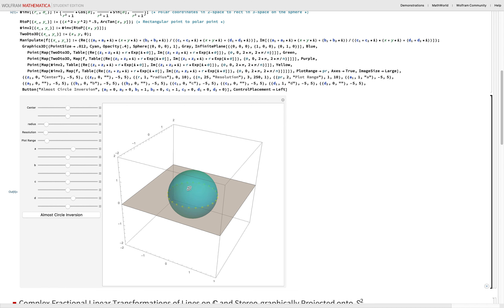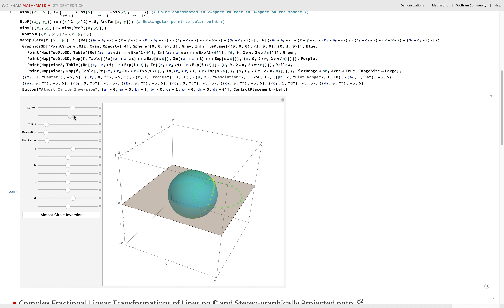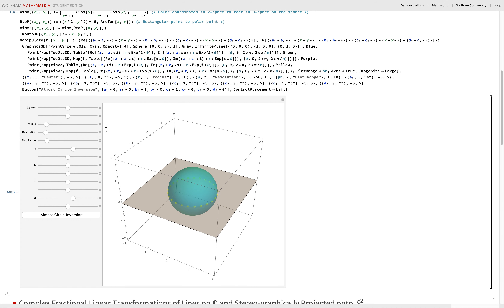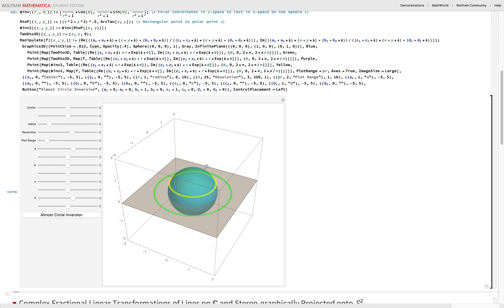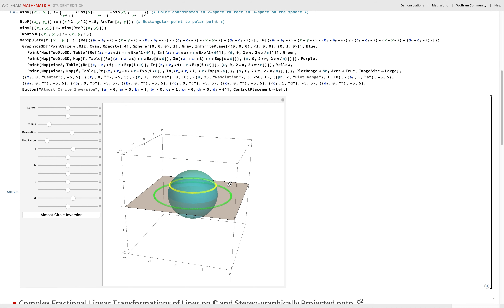This is the Riemann sphere: a sphere centered at the origin with radius one. The idea is to project the entire complex plane onto the Riemann sphere. You start at the North Pole and draw a line down. You draw a line between the North Pole and a point on the complex plane — say this green one — and it intersects the sphere at the corresponding yellow point. That's the projection onto the Riemann sphere and vice versa.